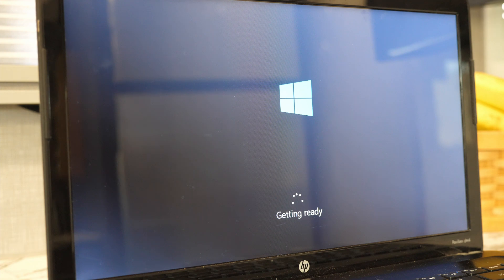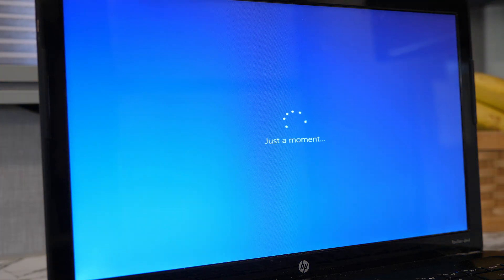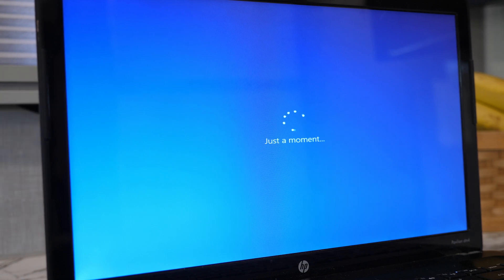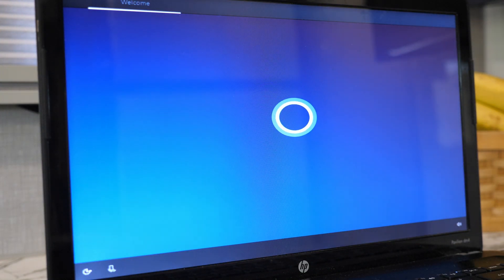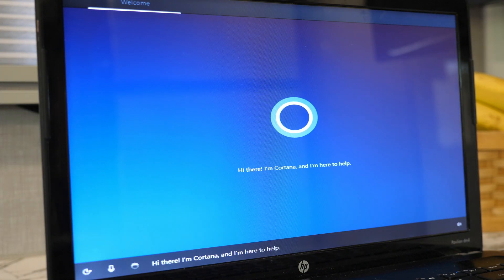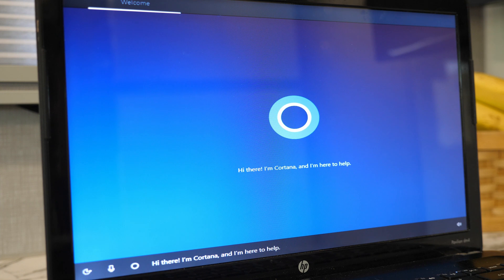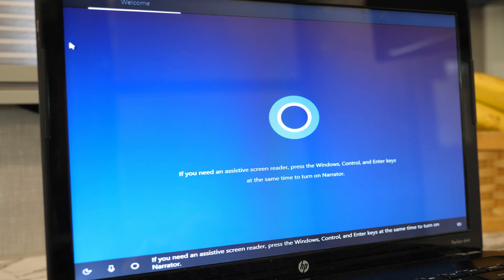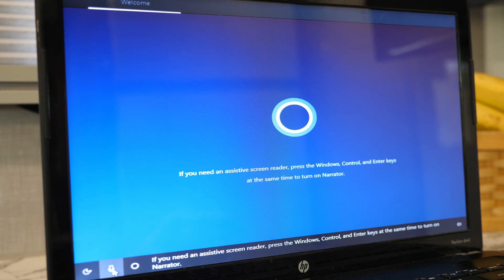Followed by a bit of just the circle of dots chasing each other. Next up is the blue just-a-moment screen, and after that is Cortana who actually speaks to you. Hi there. I'm Cortana, and I'm here to help. I went ahead and clicked on the microphone to turn that off.